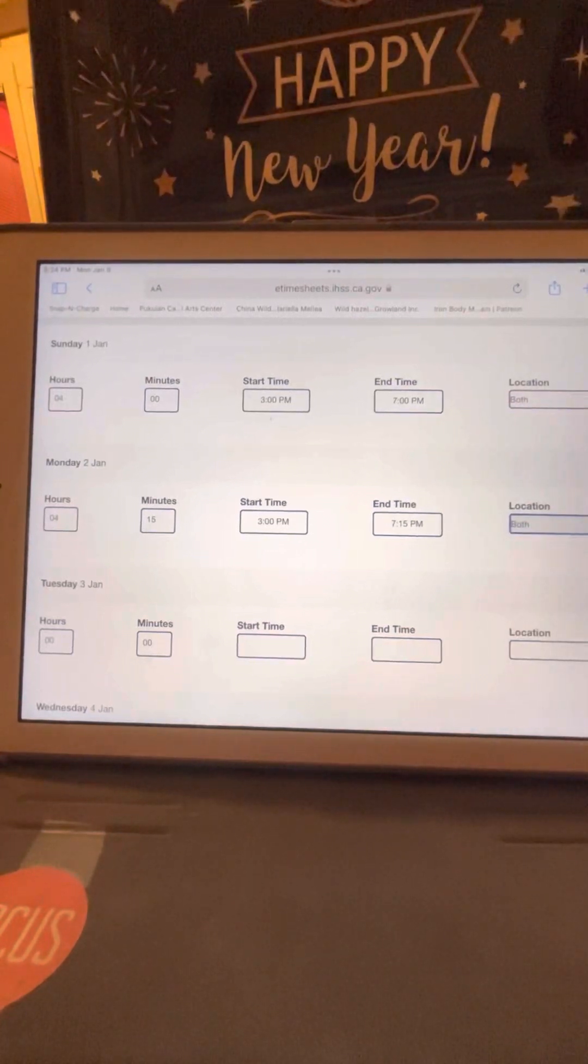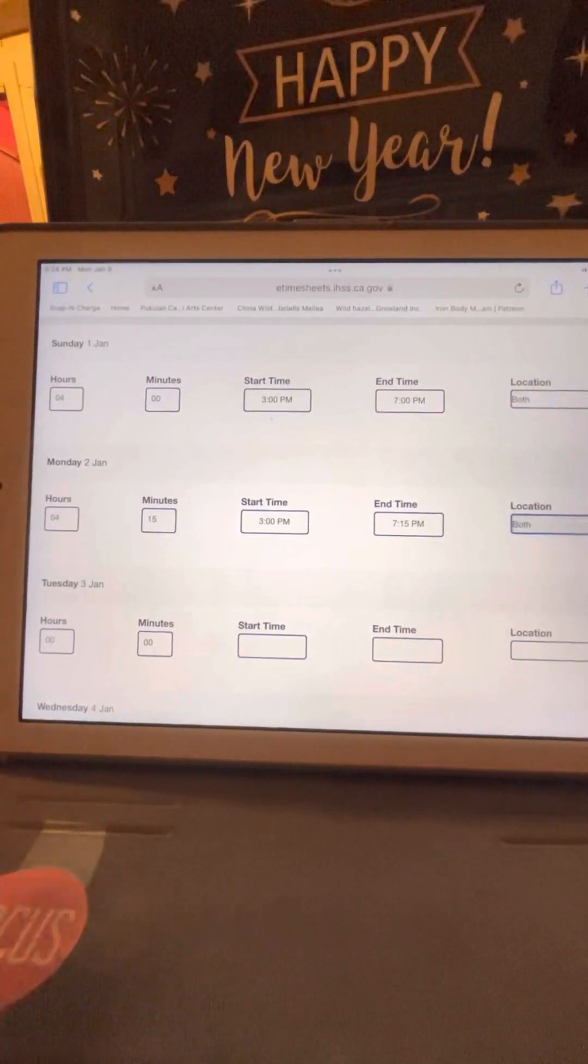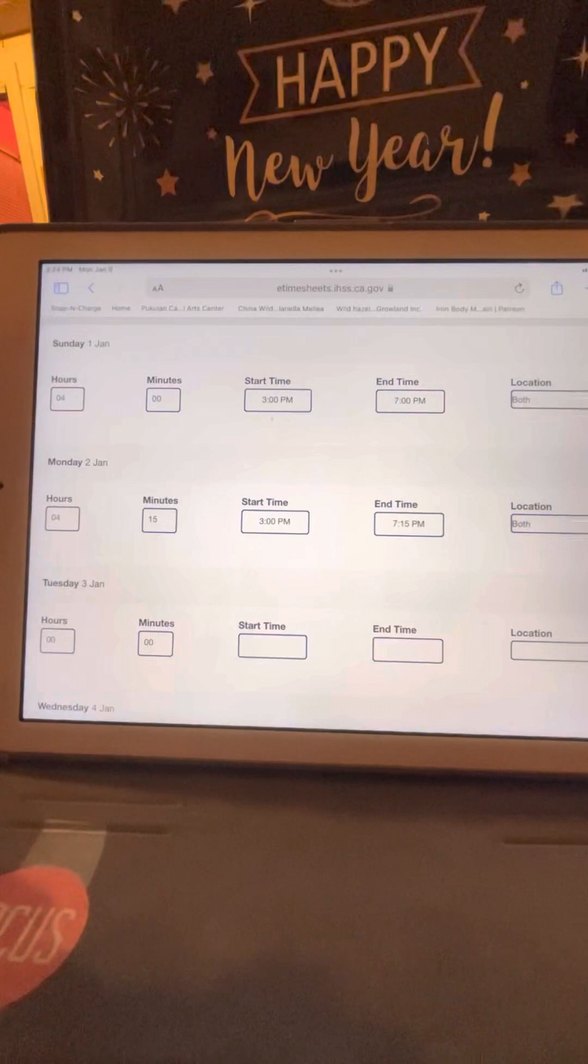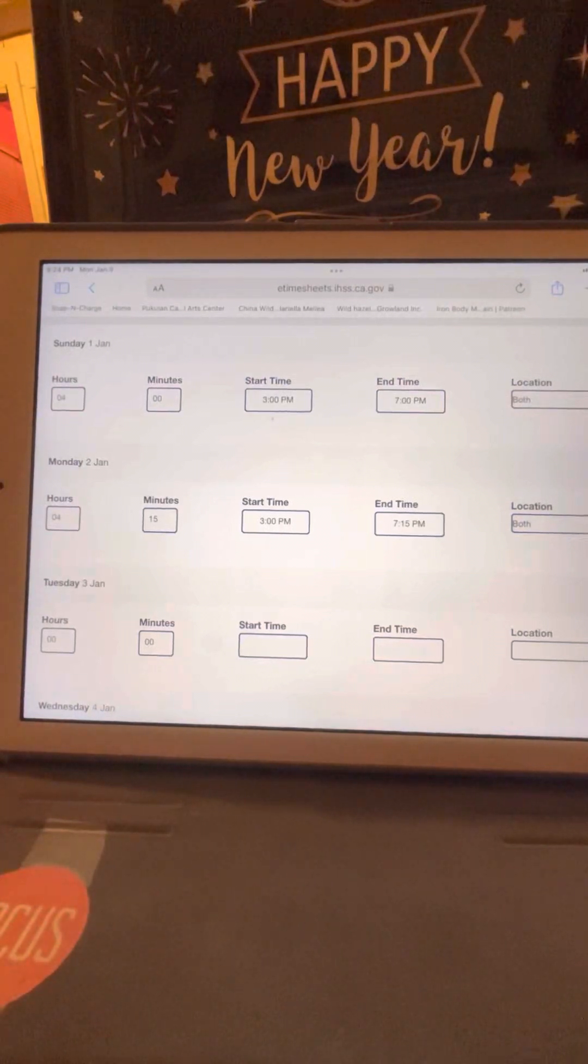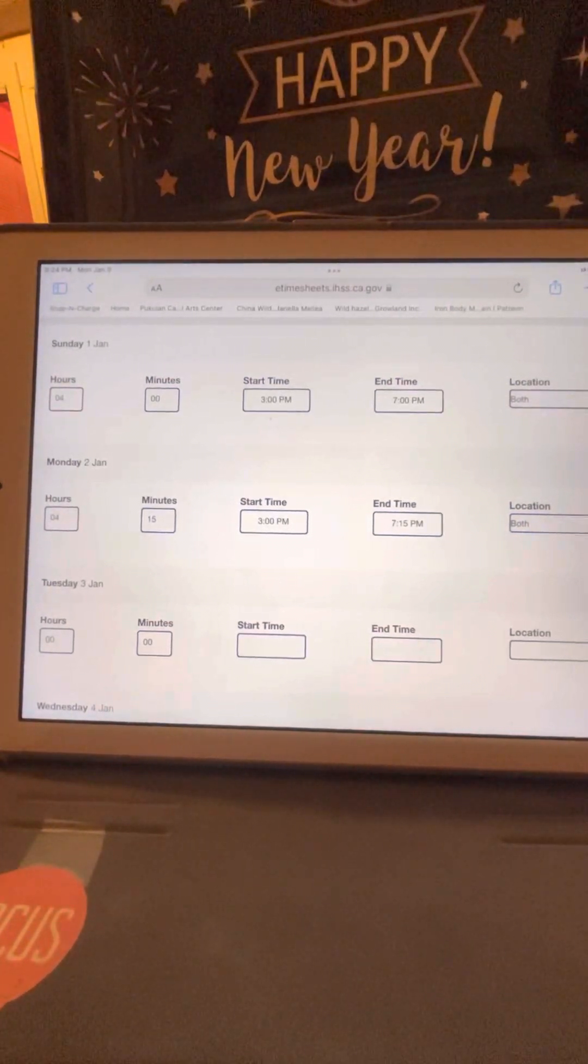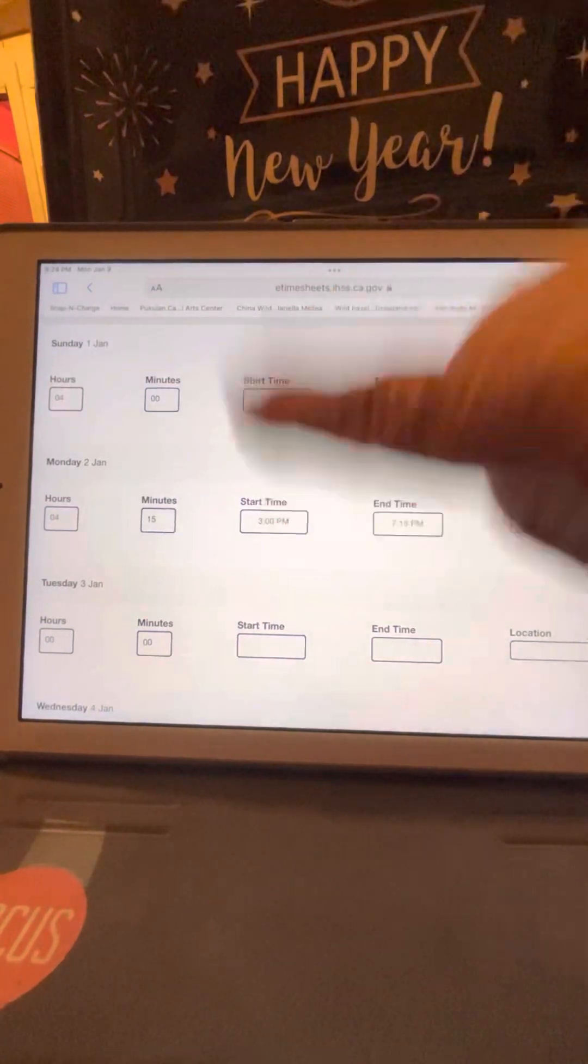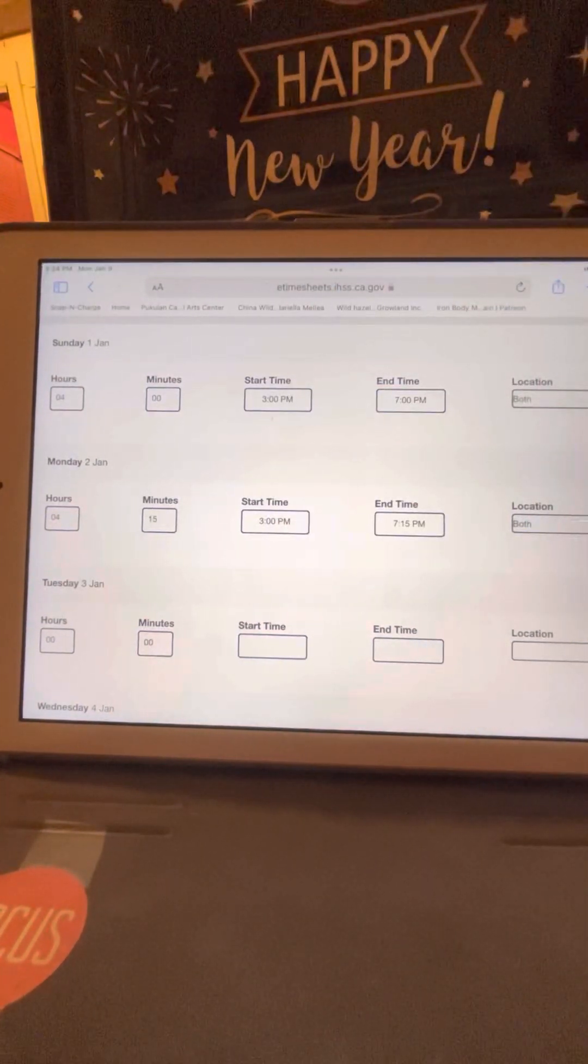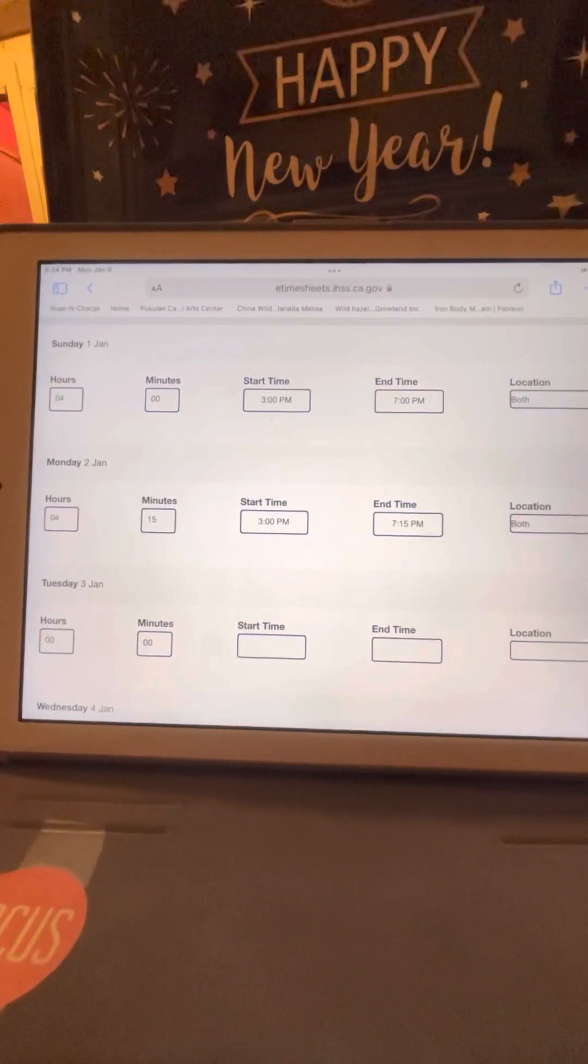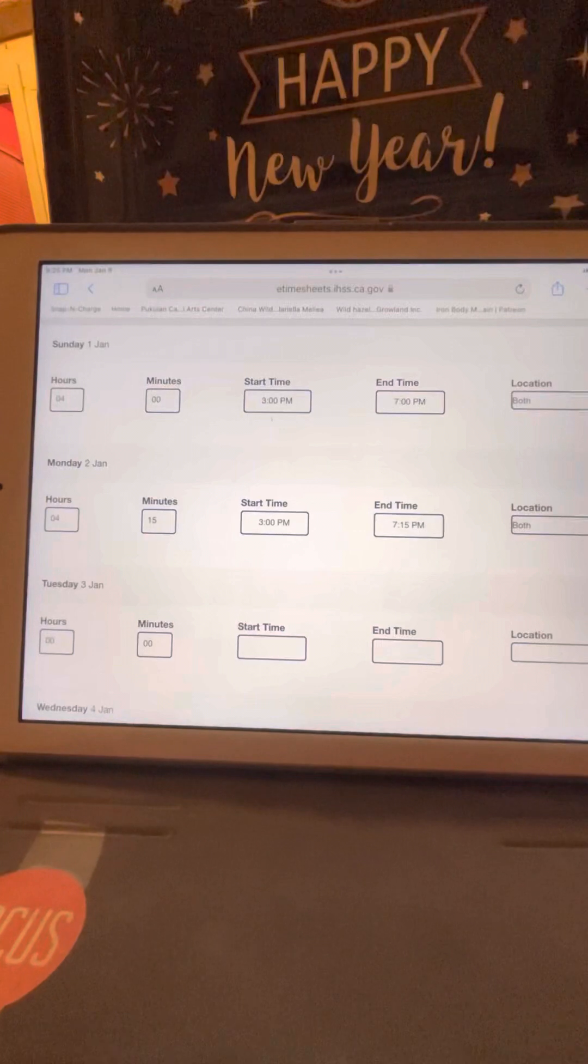So I've already done Sunday the 1st and Monday the 2nd. So I've done 4 hours and 15 minutes. My start time was 3 PM and my end time was 3:15, and my location was both.